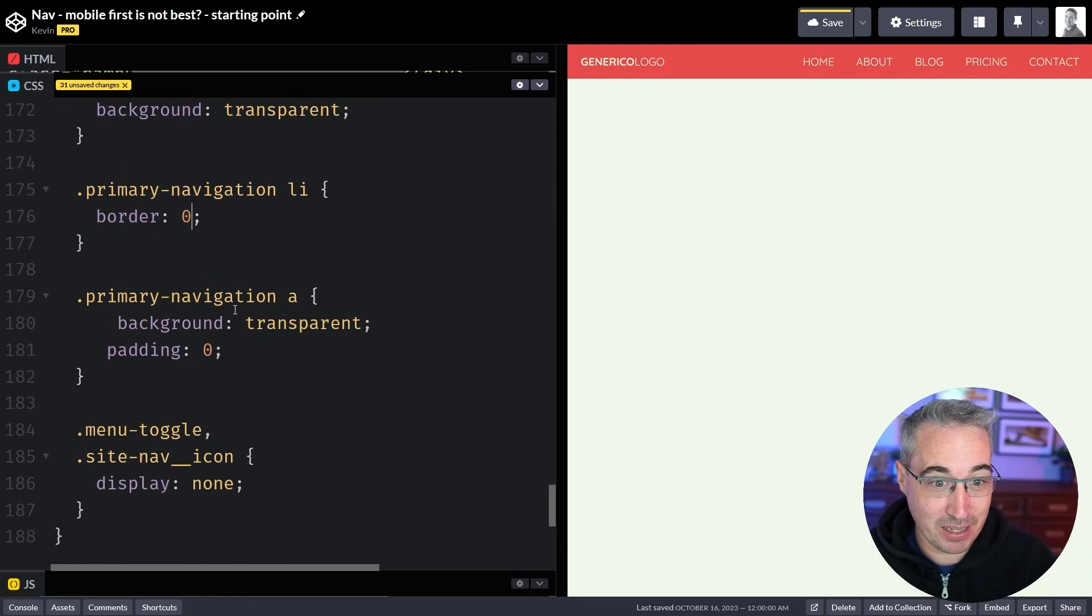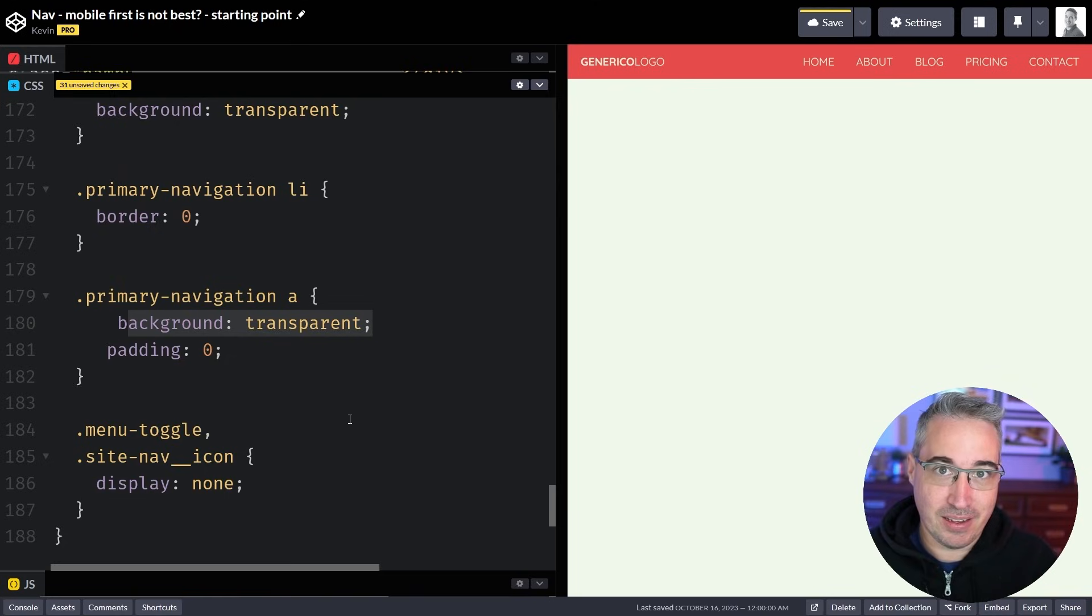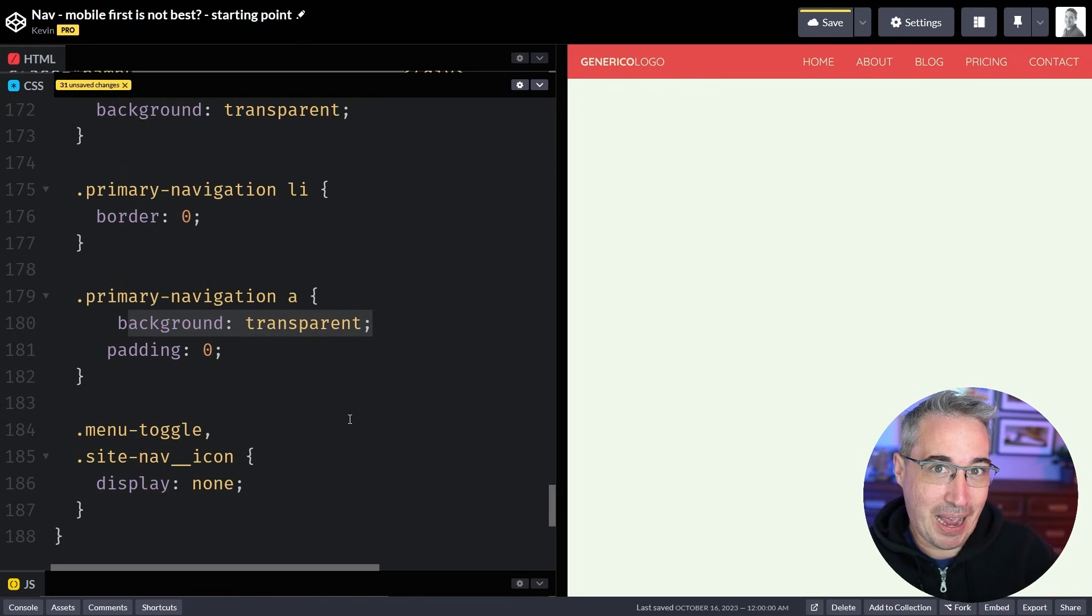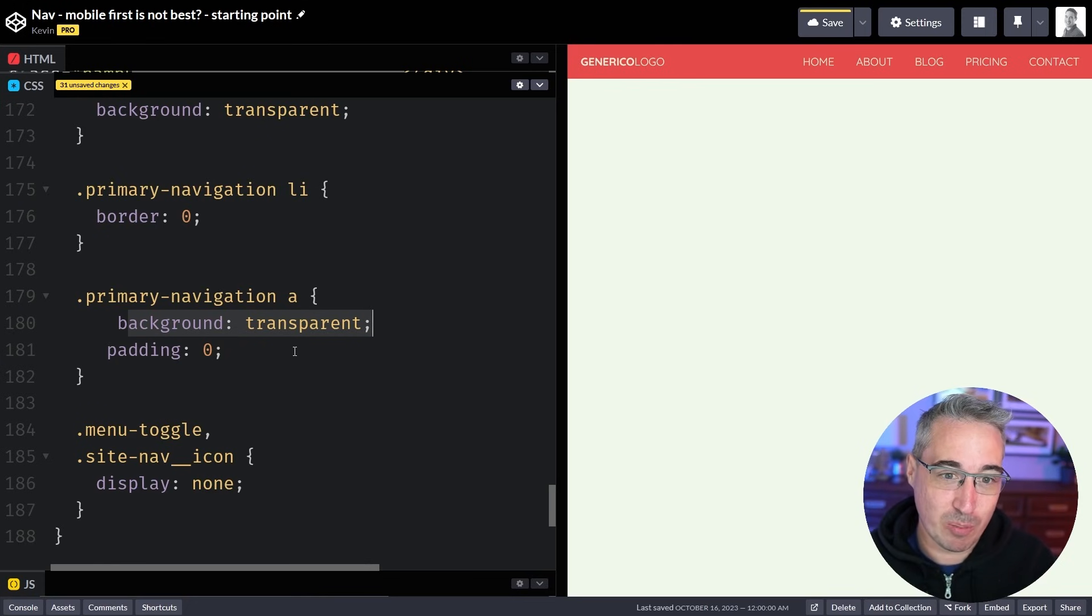But having to declare a position static and then having a background transparent and having to put borders to zero even though they had no border to begin with. Doing that again here. These are all things that I'm redeclaring to go back to what the default values were. And to me that's a nightmare. I hate doing this so much. I feel like I'm wasting so much time.